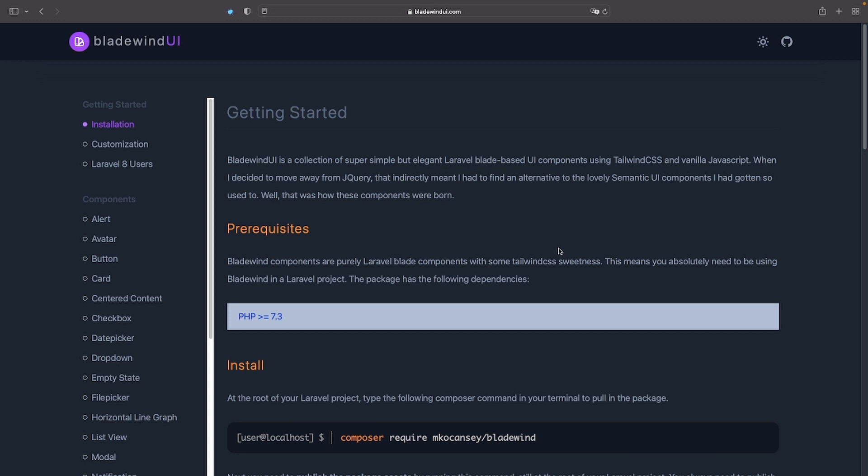As of now, they offer 27 components ranging from simple buttons and alerts to more complex UI elements like date pickers, rating inputs and verification codes. Basically, you have everything you need to build your application without having to worry about styles and UI functionality, giving you more time to focus on the backend.